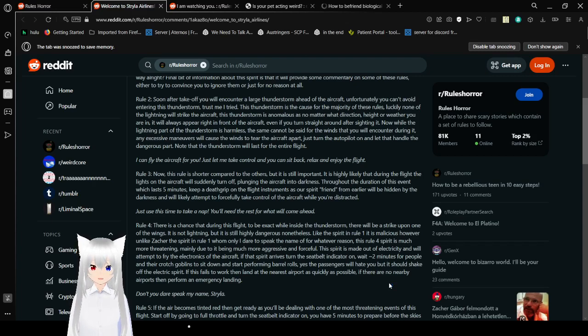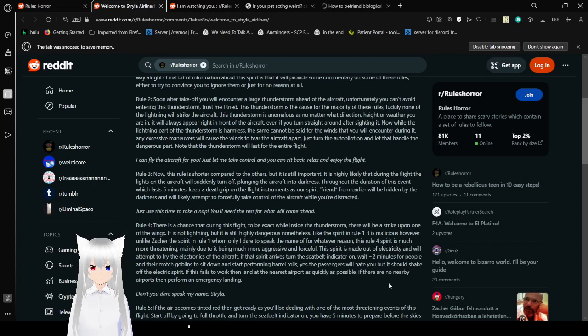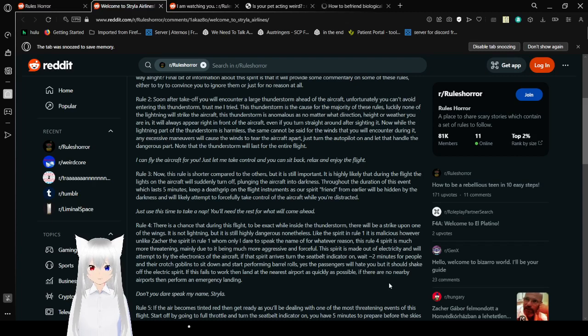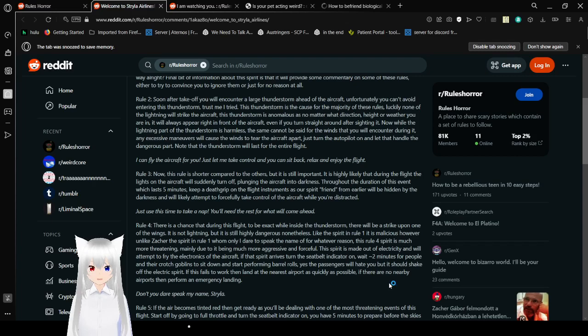Rule 2. Soon after takeoff, you will encounter a large thunderstorm ahead of the aircraft. Unfortunately, you can't avoid entering this thunderstorm. Trust me, I've... I tried. This thunderstorm is the cause for the majority of these rules. Luckily, now that the lightning will strike the aircraft. This thunderstorm is anomalous, as no matter what direction, height, or whether you are in, it will always appear right in front of the aircraft. You will just turn straight ahead of ground after sighting it.